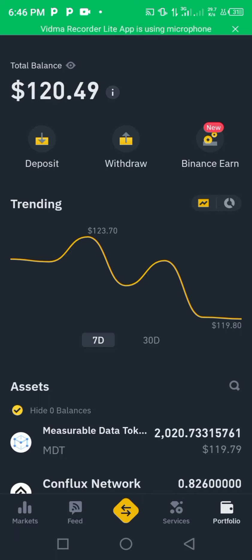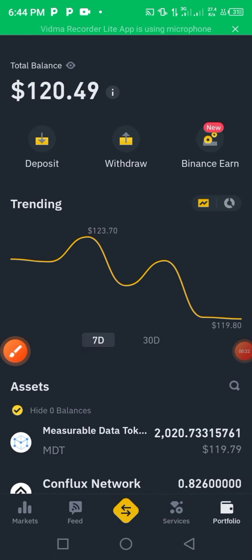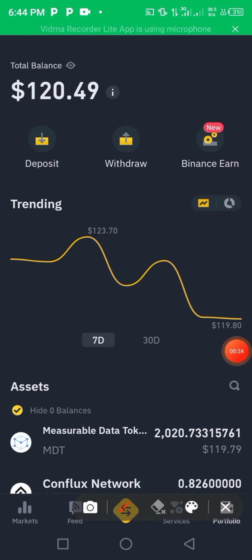Now let's get started. After logging into your Binance account, press here on deposit.